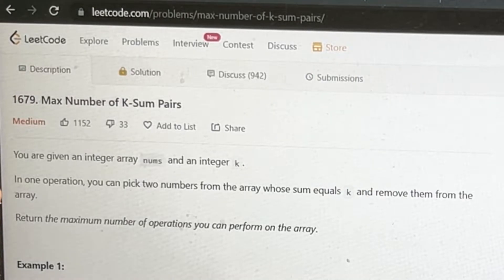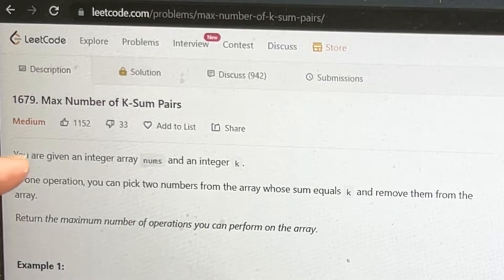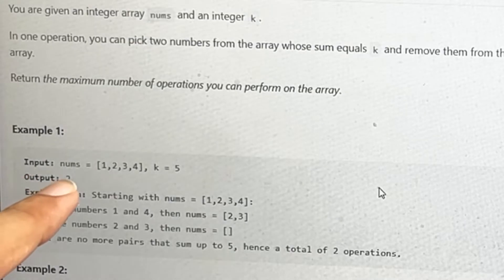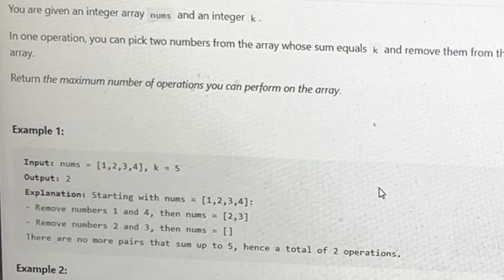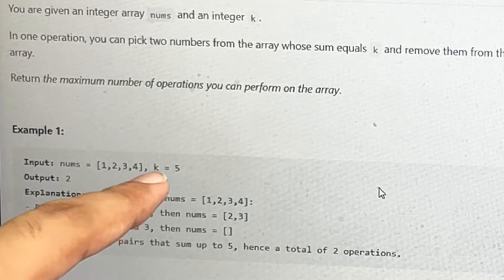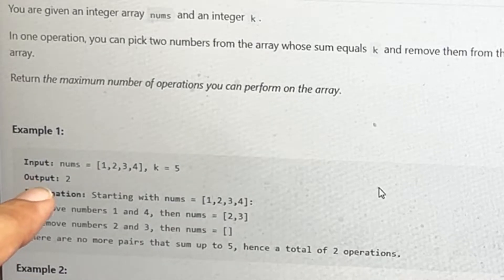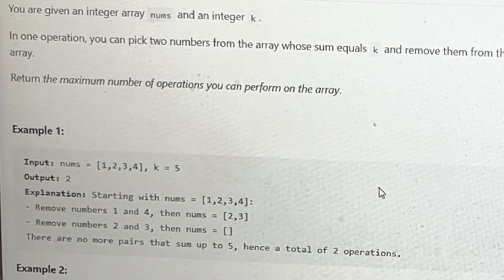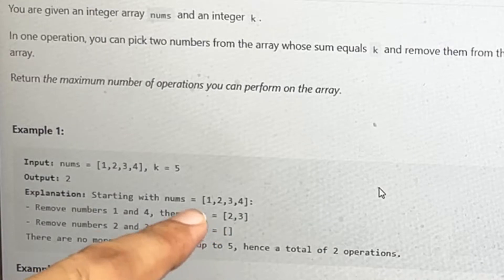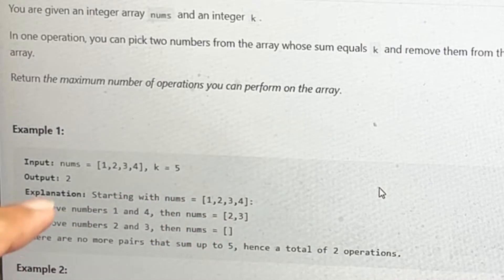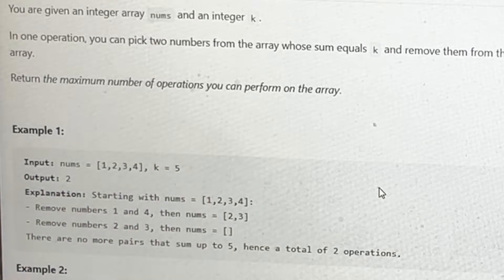Today's question is to find the maximum number of pairs that can have a sum equal to k. We are given an array and the target value k, which equals 5 here. There are two such pairs whose sum equals five: three plus two equals five, and one plus four equals five.